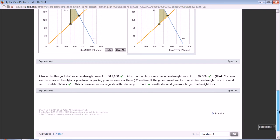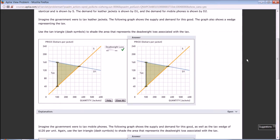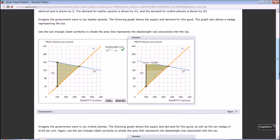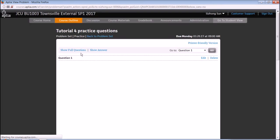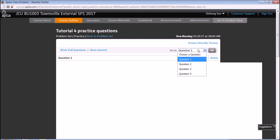Tax on goods with relatively more elastic demand generates larger deadweight loss, and the demand for leather jackets is quite elastic. Question 2: Definition of economic costs.